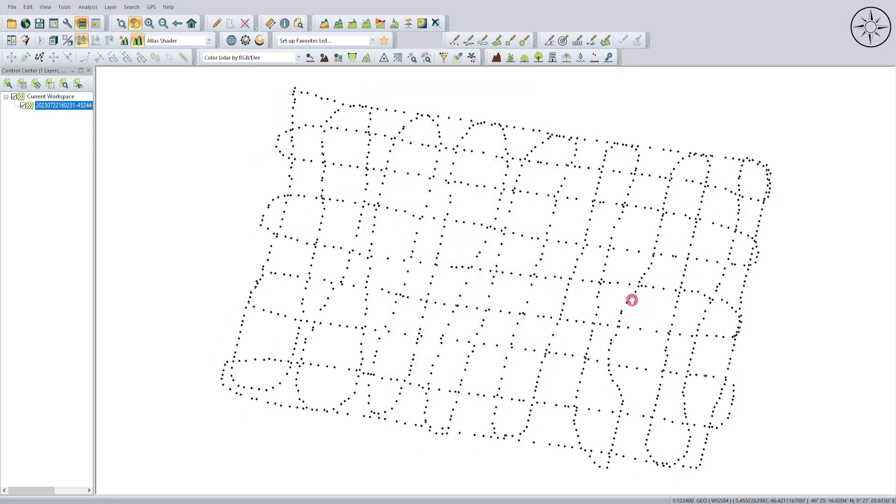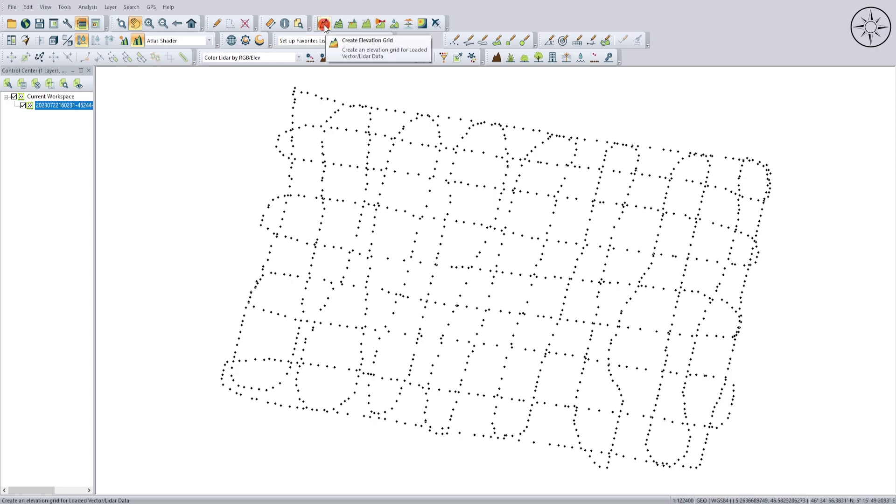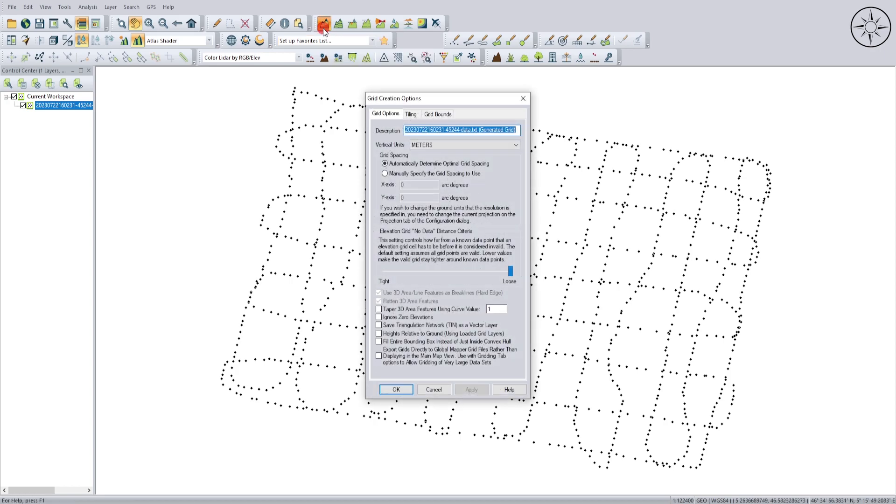We will now use this point as an input in order to generate our digital elevation model. To do so, we will go ahead and use this button 'Create Elevation Grid.' Click on it.